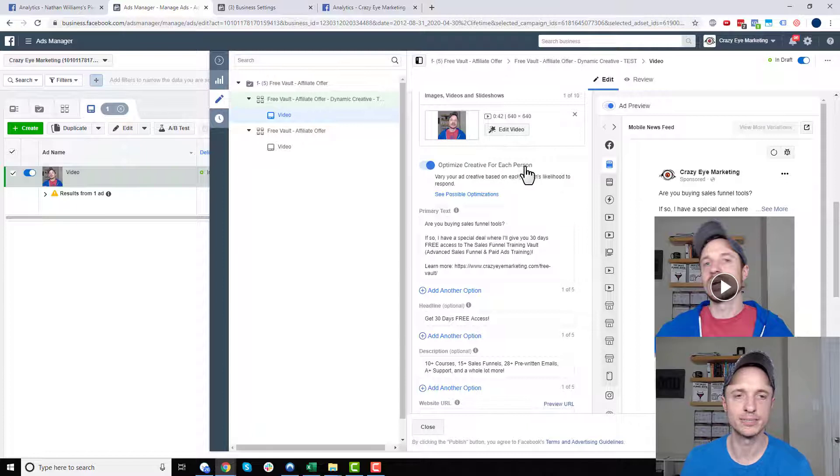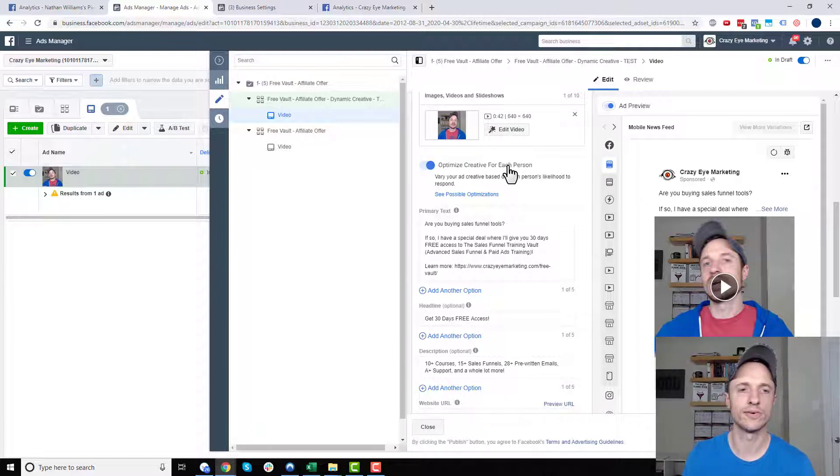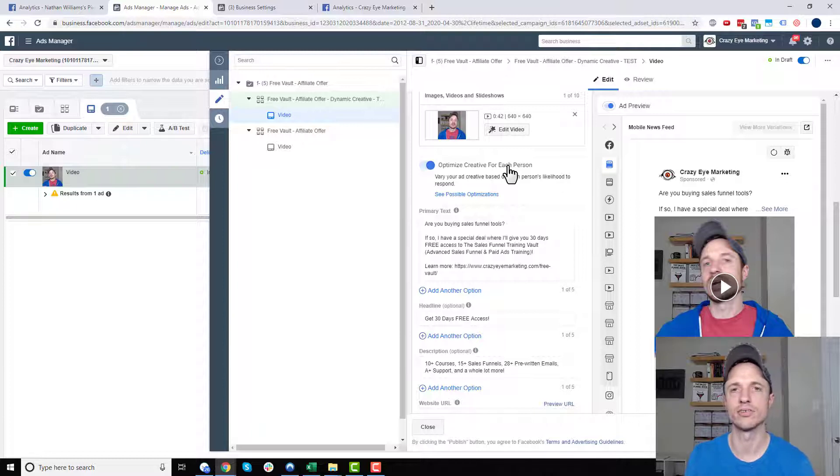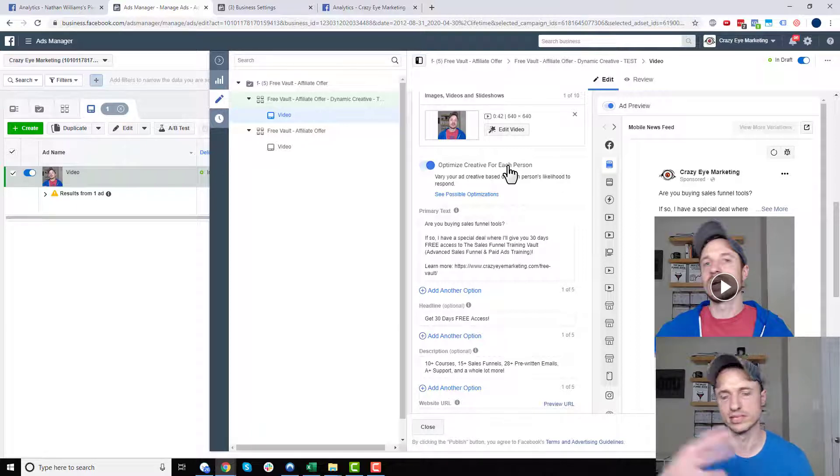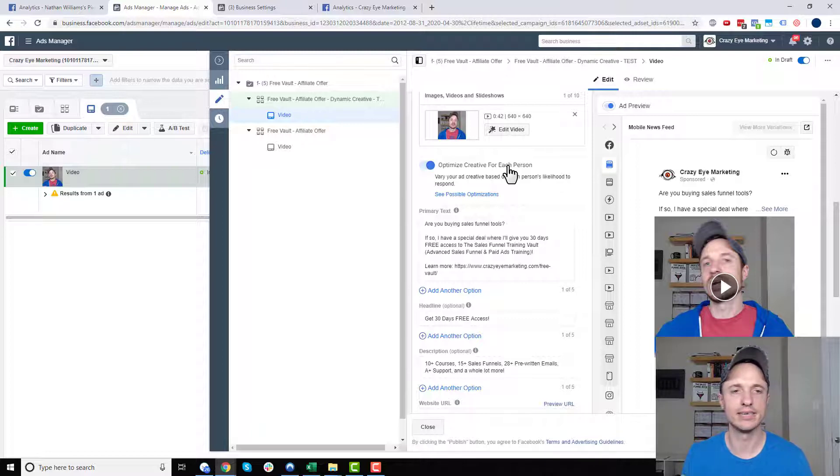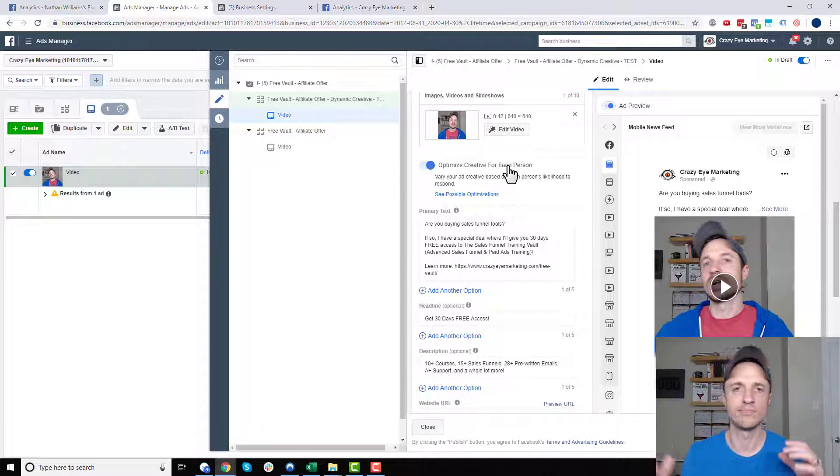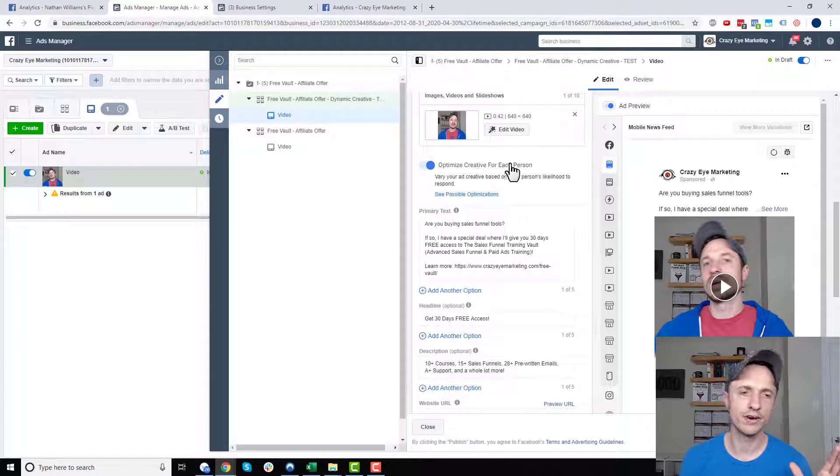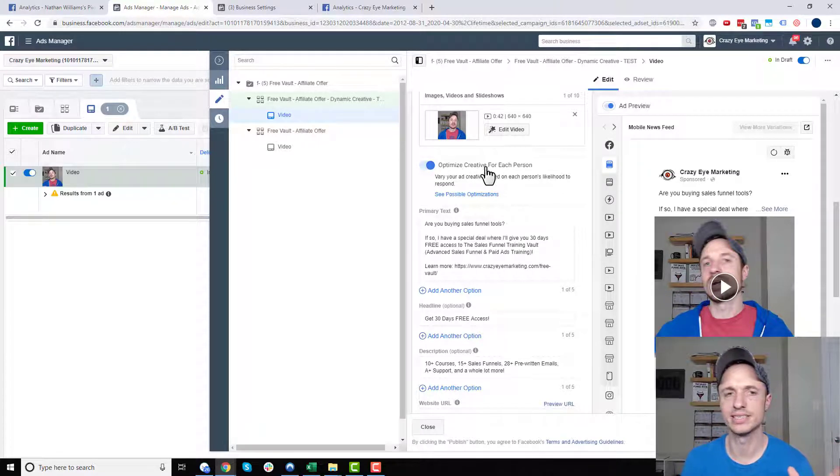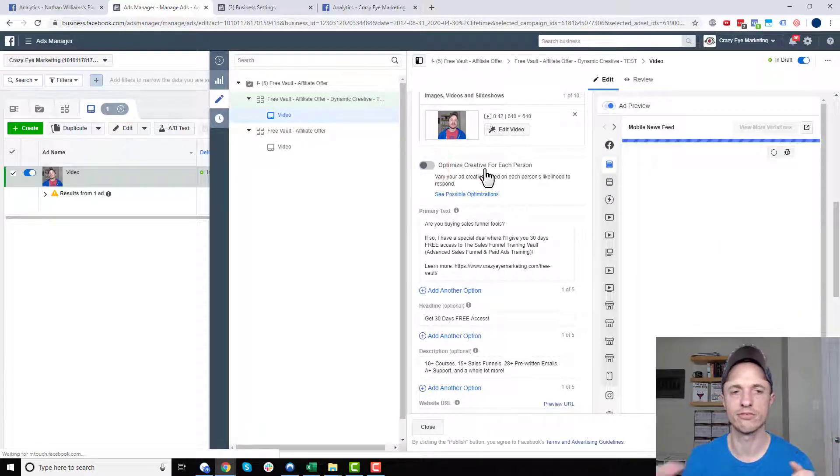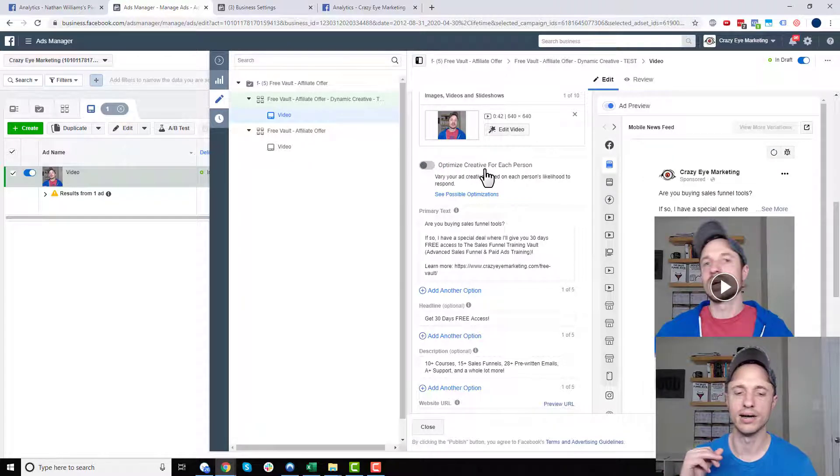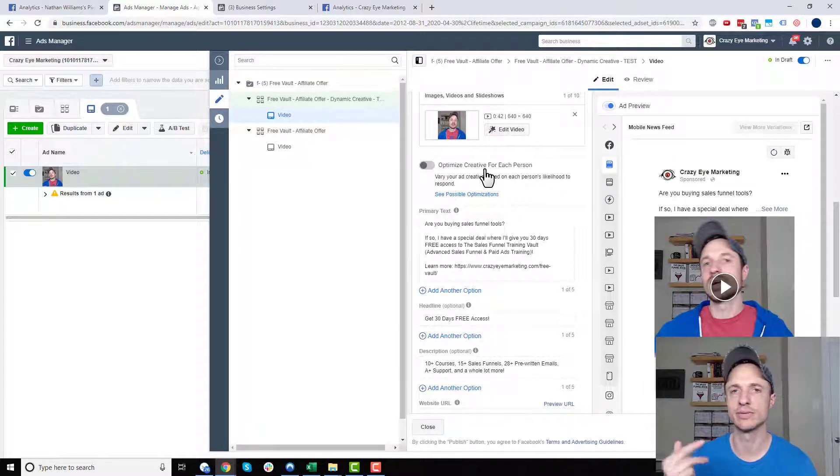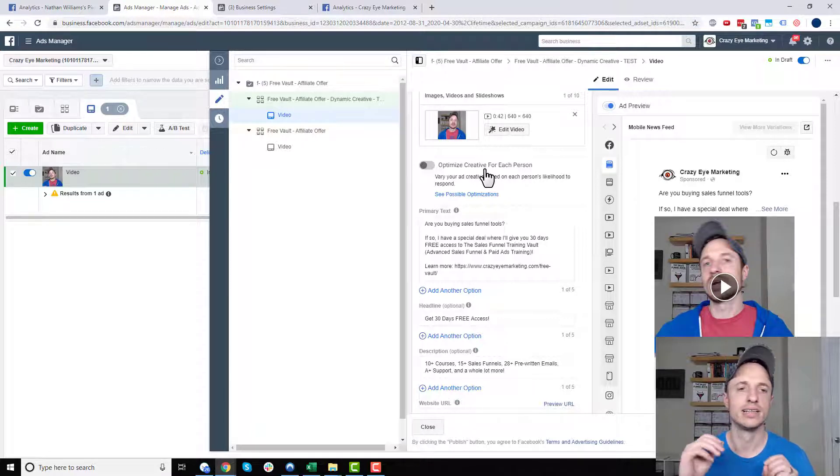So now we get down to this option here, which is Optimize Creative for Each Person. So this is kind of a cool idea. So this is more for if you want to run your dynamic ad for long term, like you want to just continuously run your dynamic ad, then Facebook can go ahead and optimize it, the copy and text based off the individual. So if you're running it long term, you can go ahead and leave this checked. But we're running this short term.